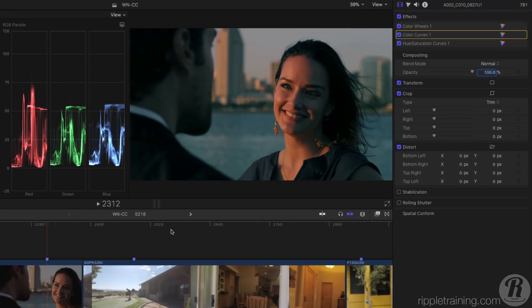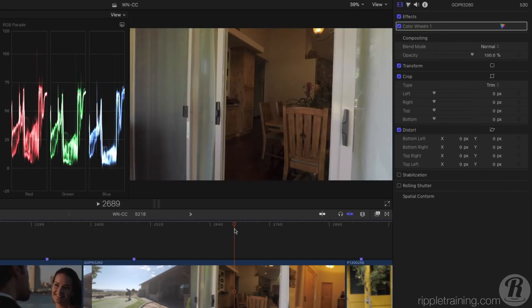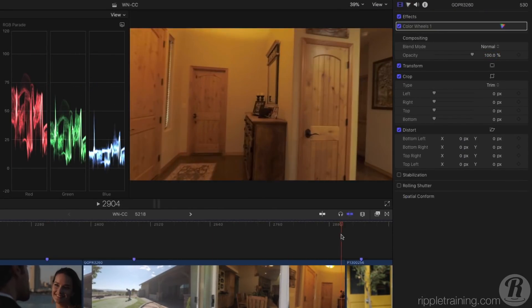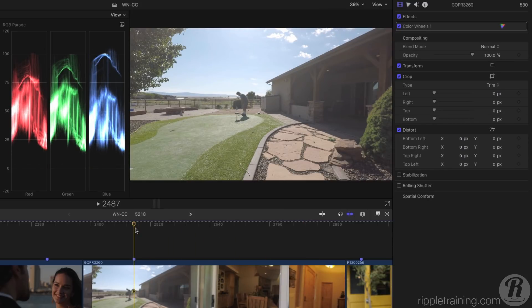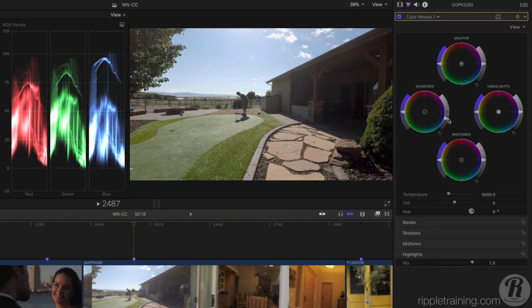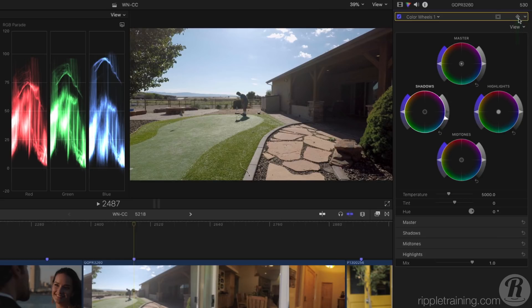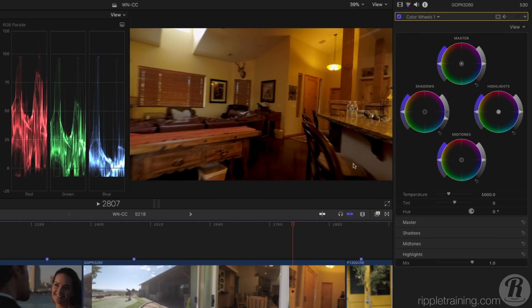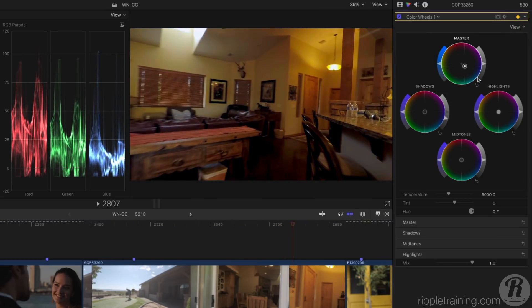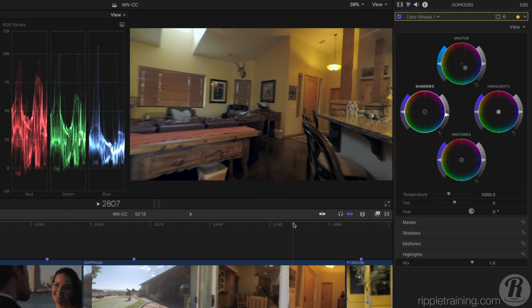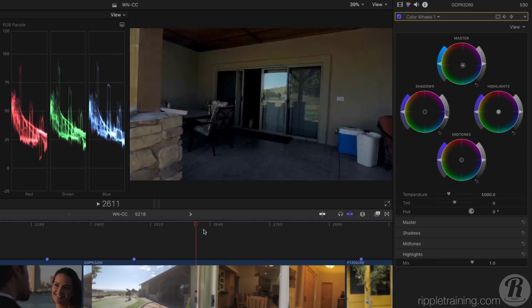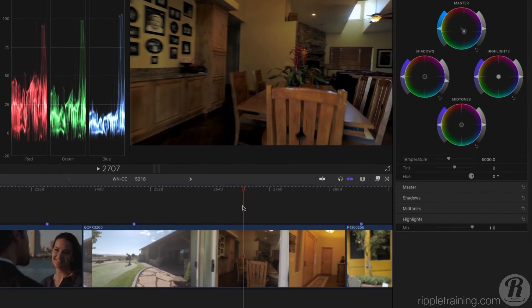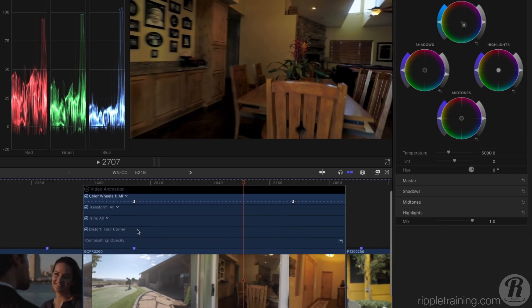You can now keyframe corrections to change over time as lighting conditions change. Simply make a correction on one frame, set a keyframe, move to a different frame, and change the correction. The corrections will animate from one to the next, and you can show video animation to adjust the timing of the change.